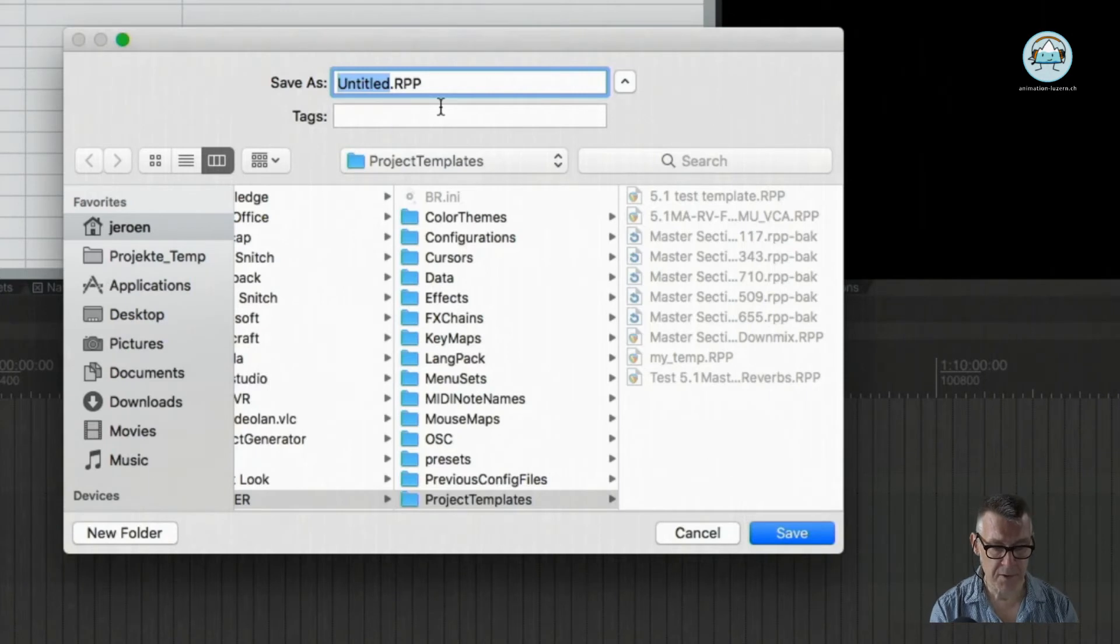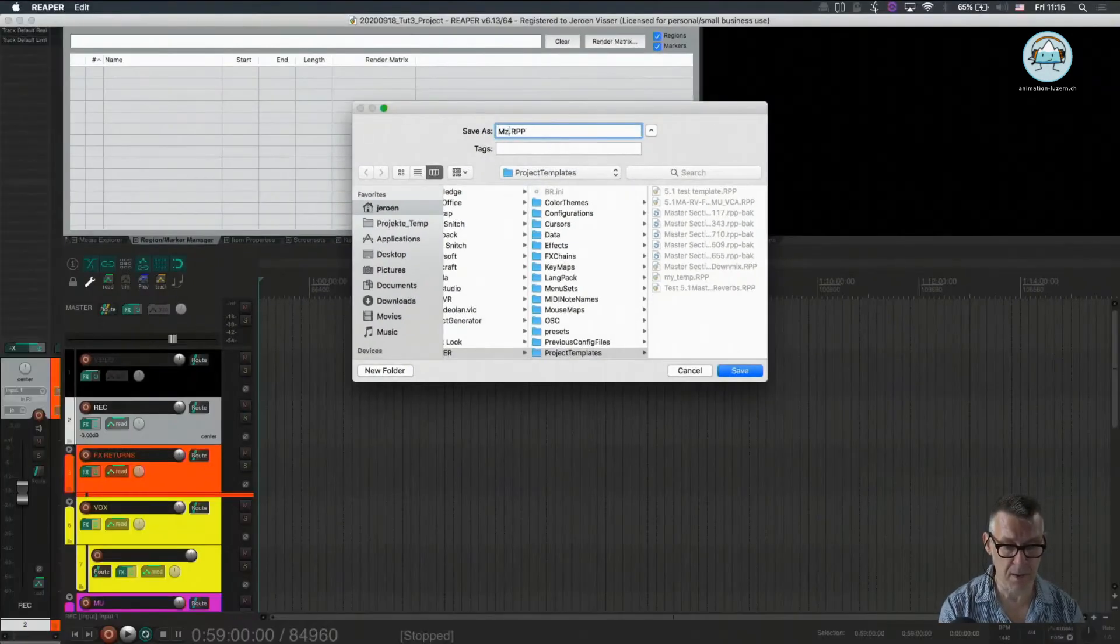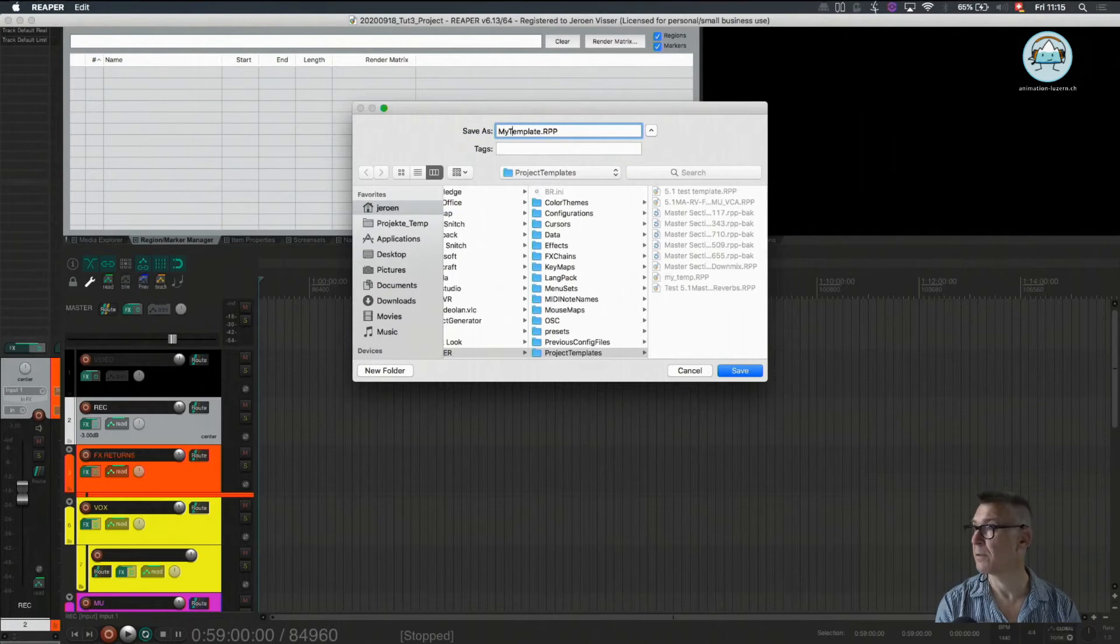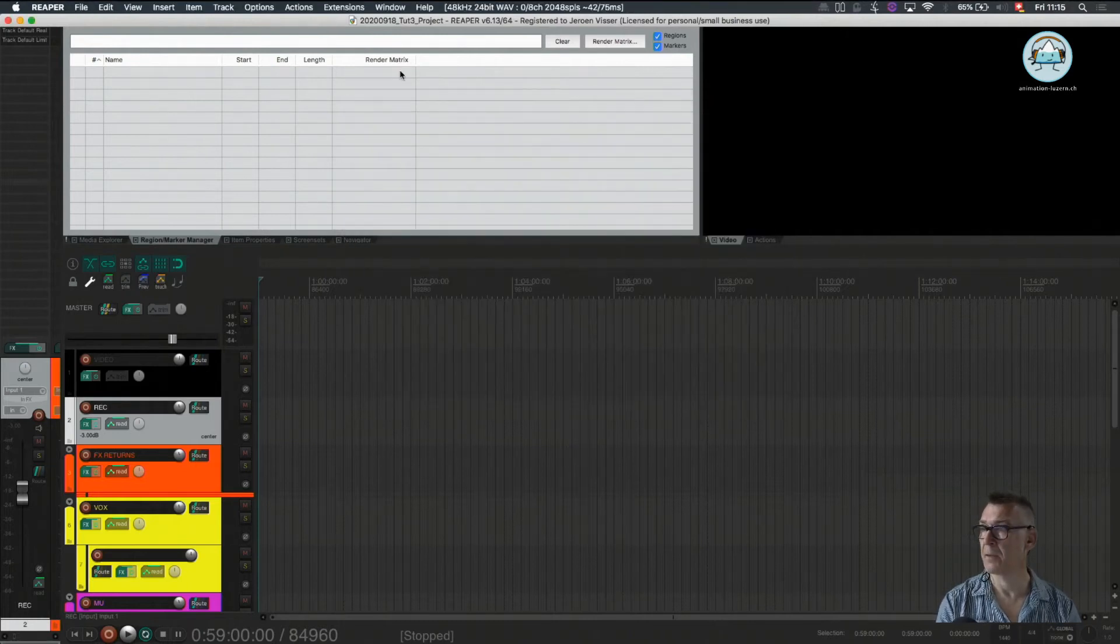So let's just call it my template. And we're going to save that.